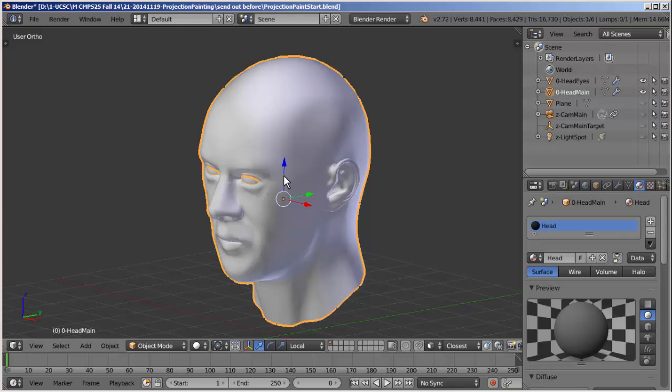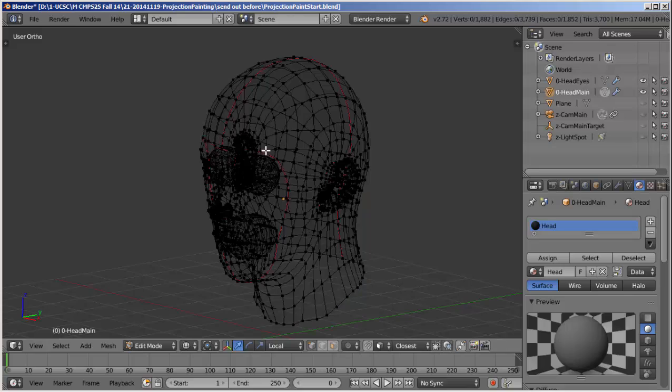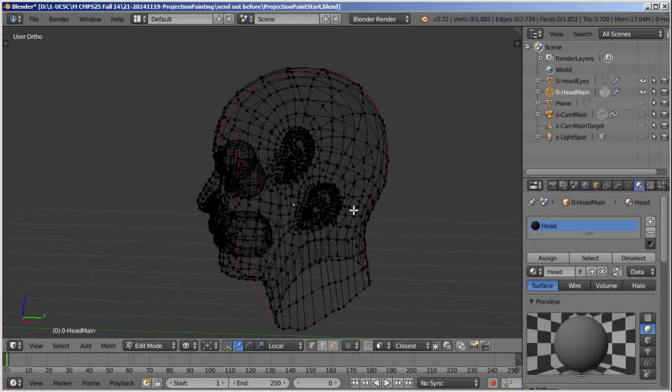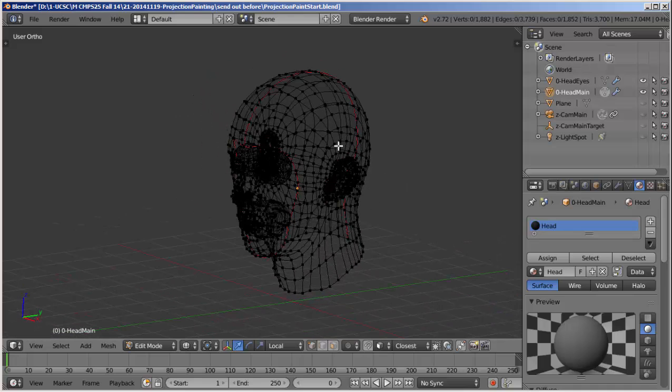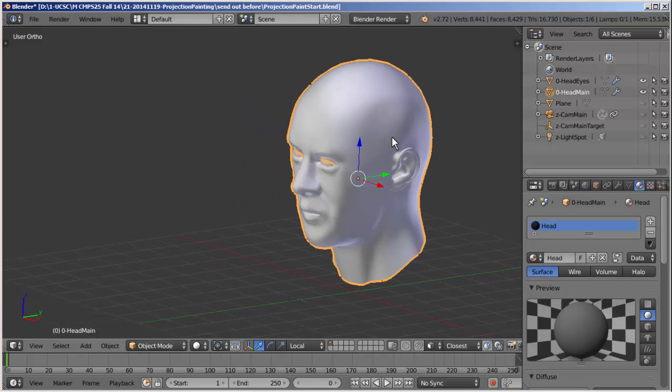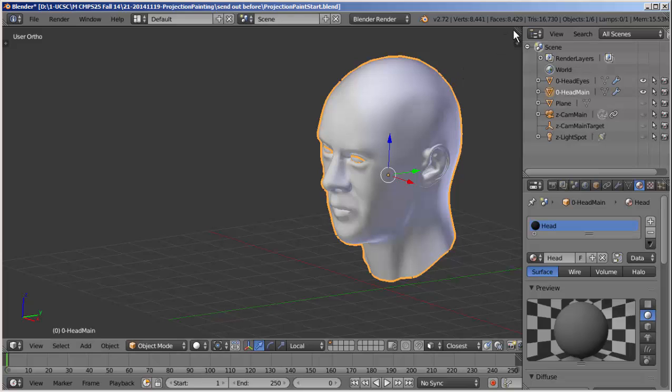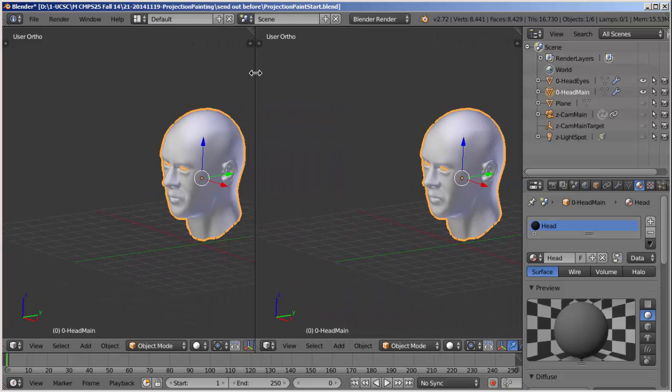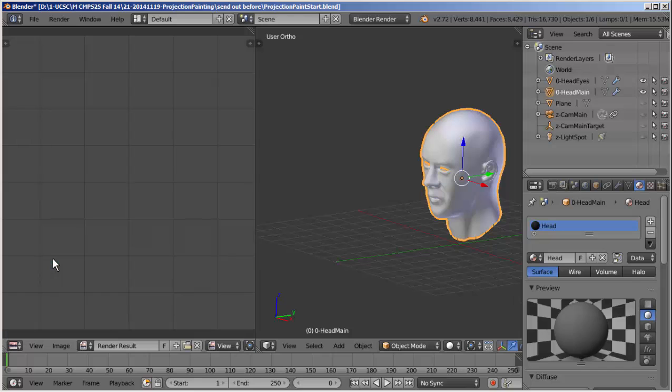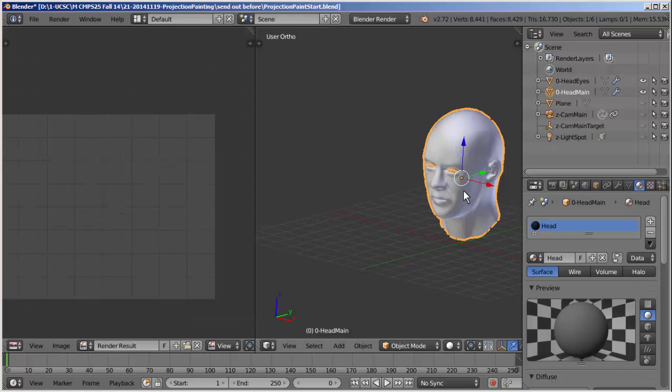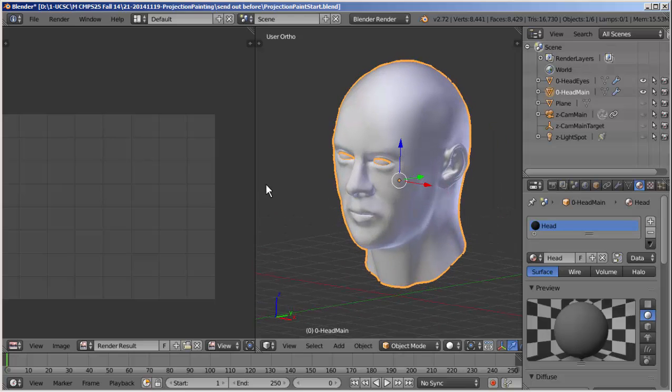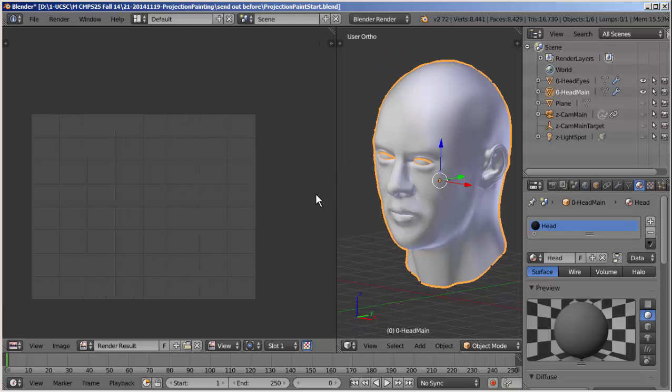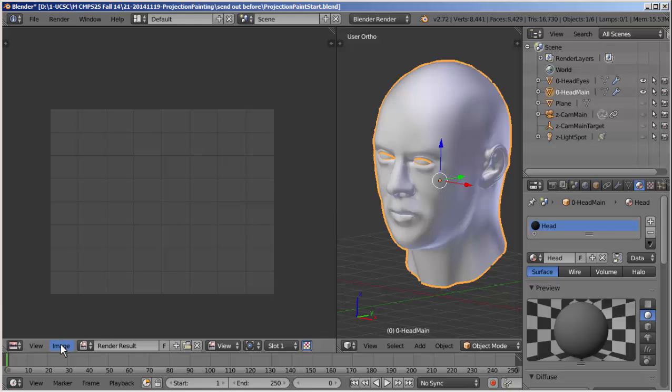So I've got a 3D head here. If I select it and go into edit mode, we can see it's reasonably low poly with good edge loops, good topology, and these red highlighted edges indicate that it's already been seamed, ready for UV unwrapping. So let's do that. I'm going to go back to shaded mode for the moment. I've hidden my camera, the ground plane, the camera target, and the light.